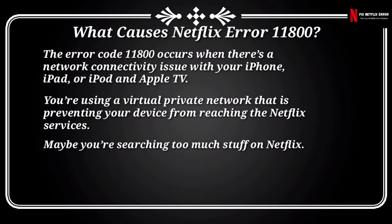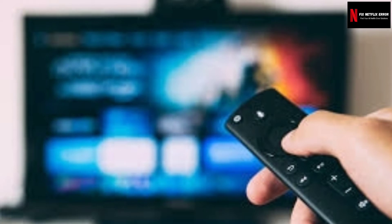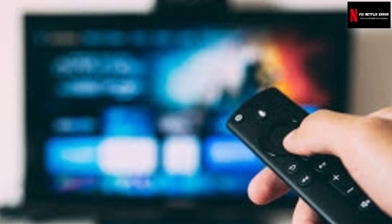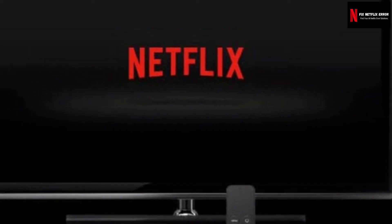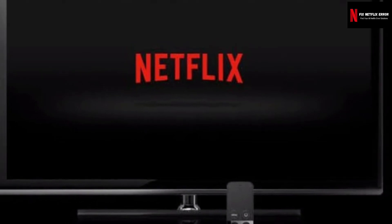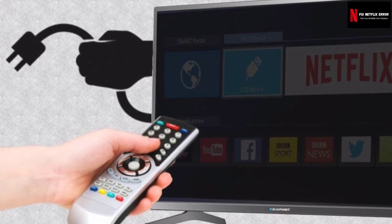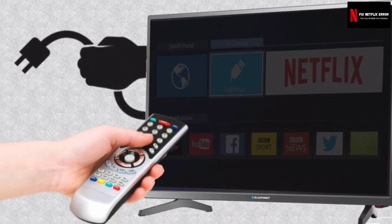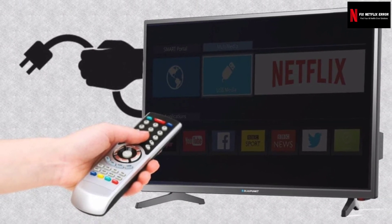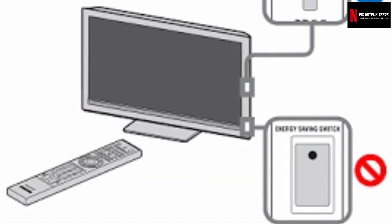Solution 1: Restart your iPhone, iPad, iPod, or Apple TV. If you get error code 11800, you should restart your streaming device, as this is the first and easiest way to solve this error. For Apple TV: turn off Apple TV, then unplug it for two to three minutes, plug your devices back in, turn on your devices, and try Netflix again.